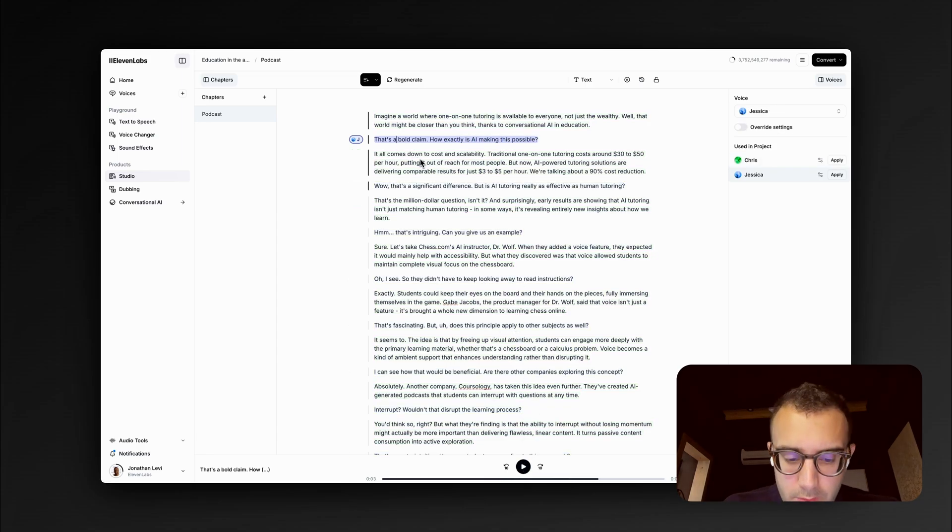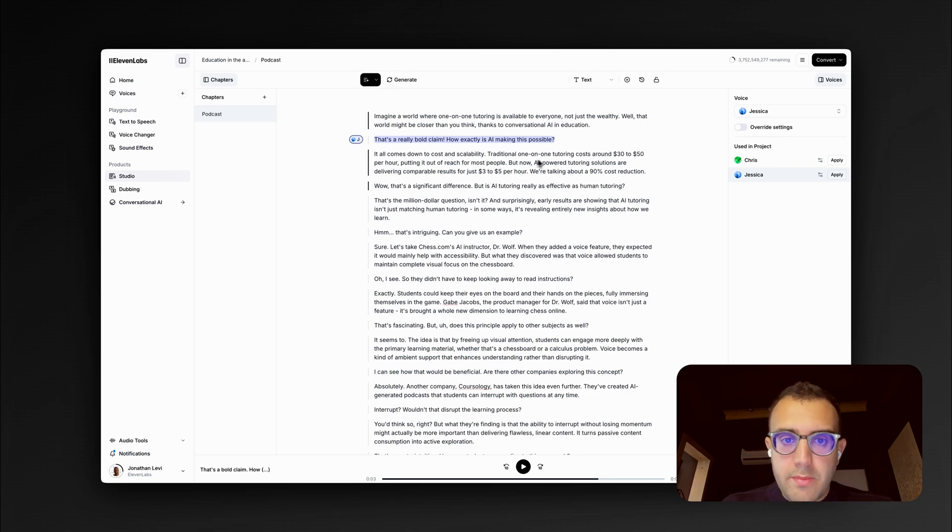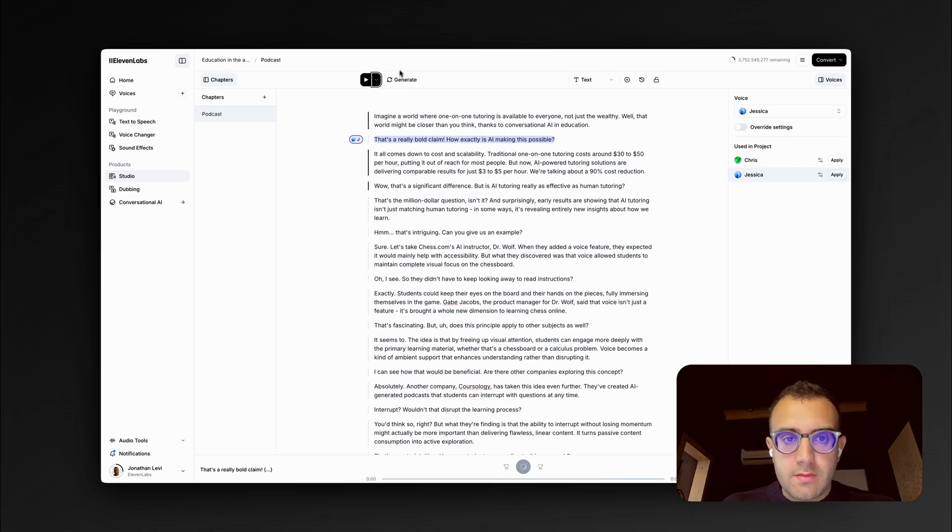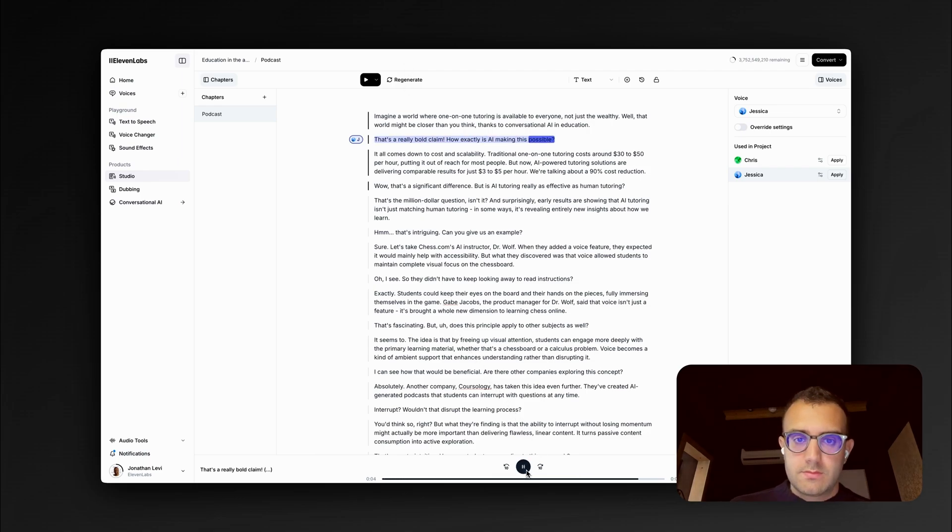Okay, that's pretty good. But I really want to emphasize claim here. So I can edit what the AI came up with. And then, of course, play it again. That's a really bold claim. How exactly is AI making this possible?